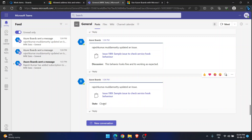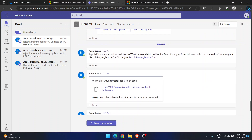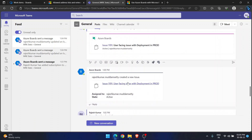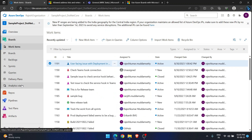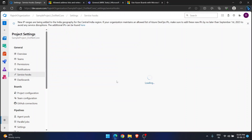In the Teams channel I can see: 'Rajesh Kumar updated an issue — Sample issue to check service hook behavior — Closed.' The discussion comment 'This behavior looks fine and it's working as expected' also came through. I did this modification in the Azure DevOps Boards page, but whatever I did there came into Teams. And earlier I created a work item in Teams and it went to Azure Boards — this is an extraordinary service that very few people know about.